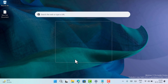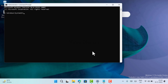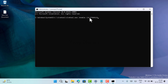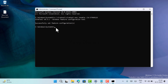When you see the dialog box appear, click Yes to continue. Now here you need to copy and paste this command. Once you get the message that says successfully set feature configuration, you're good to proceed.